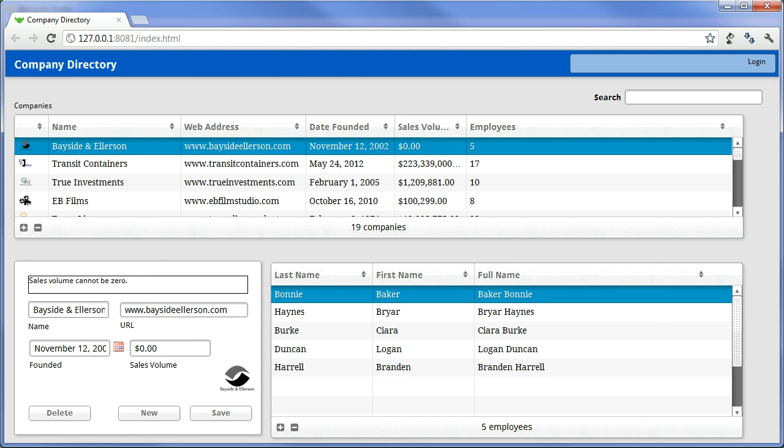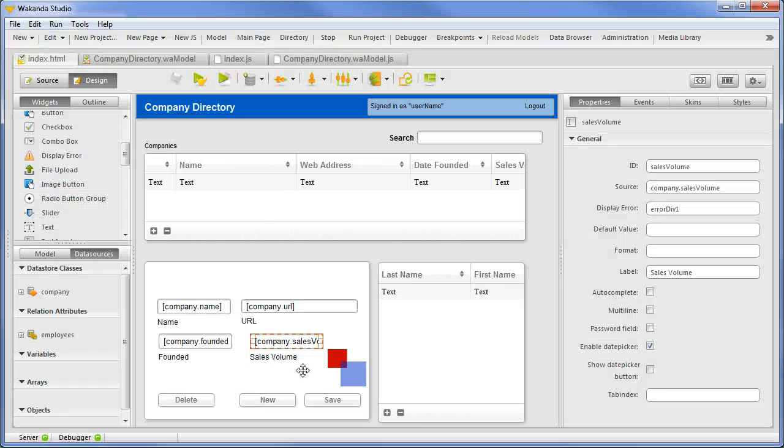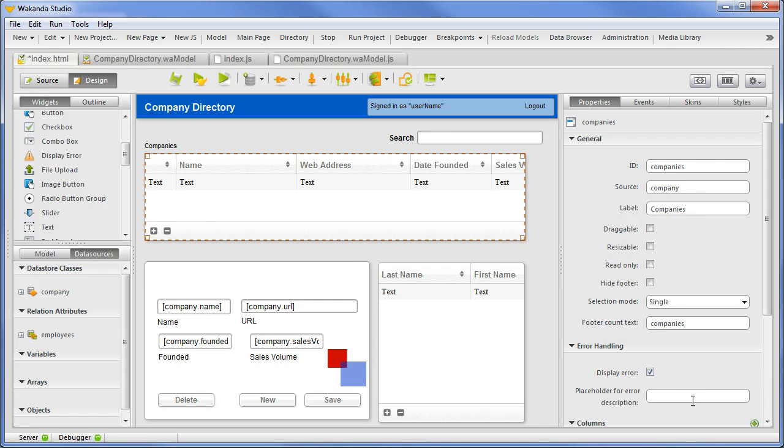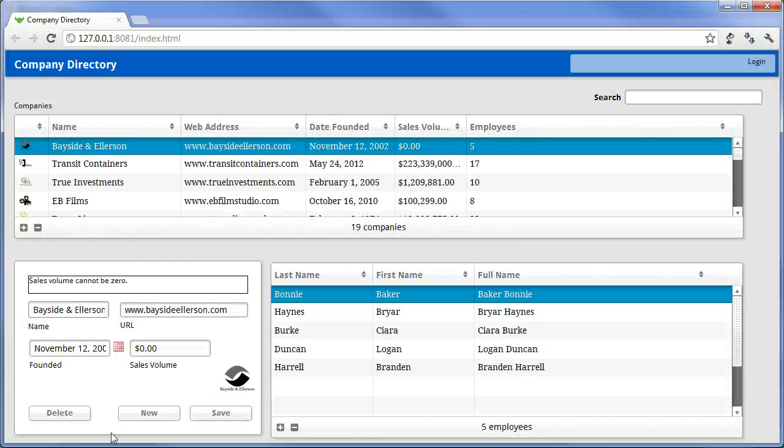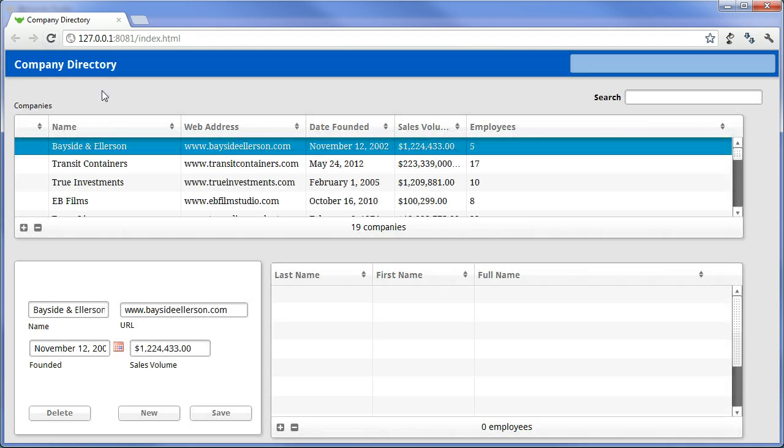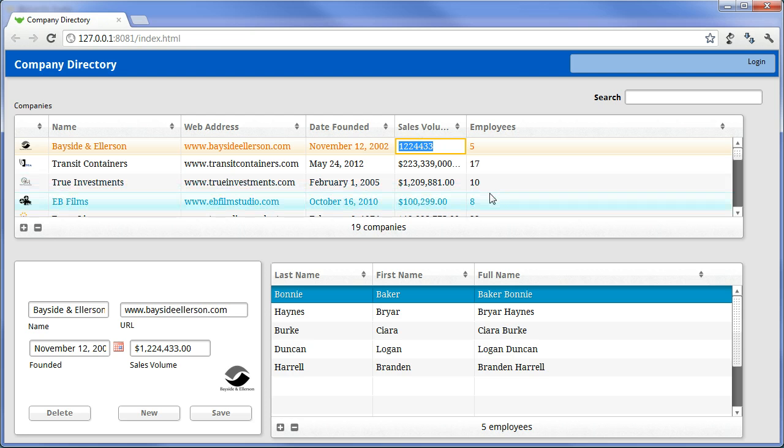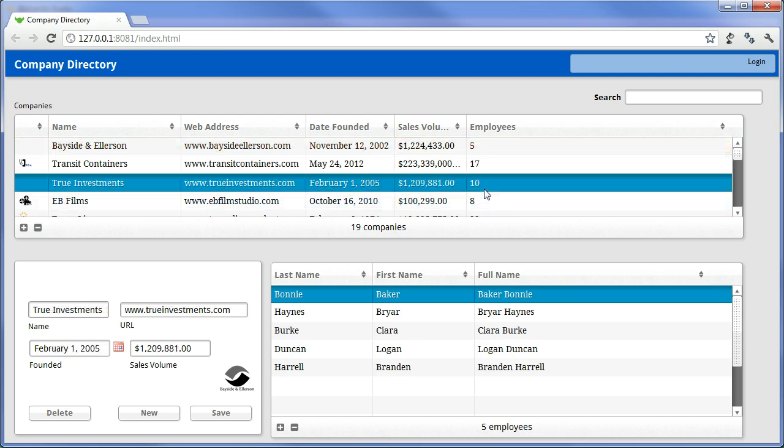Finally, some widgets can provide automatic error notification to the end user. In the company data grid, we will specify the DisplayError checkbox. Optionally, we could also specify a container for these messages. Now, when we bring this up in the browser and make an invalid entry to the SalesVolume column, a popup will be displayed explaining the error.